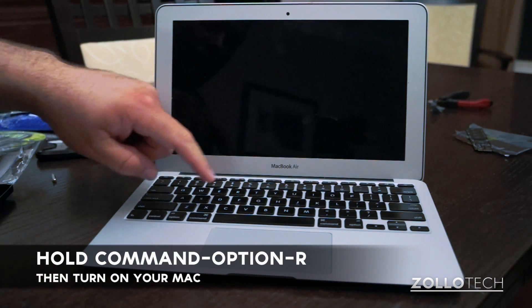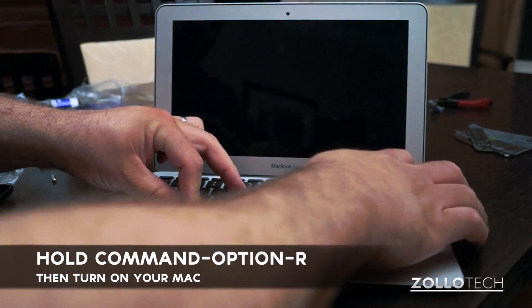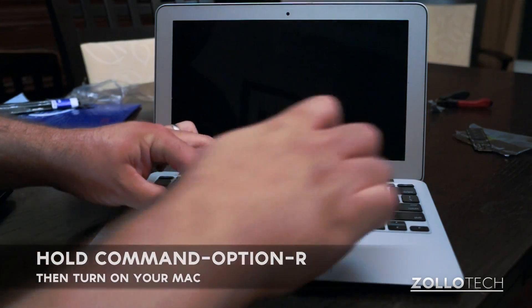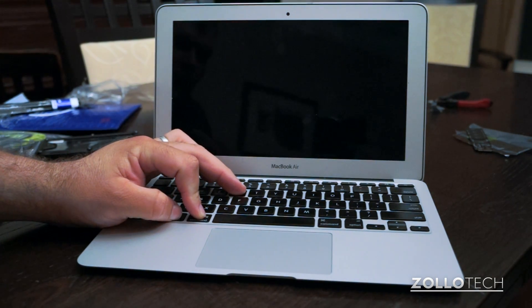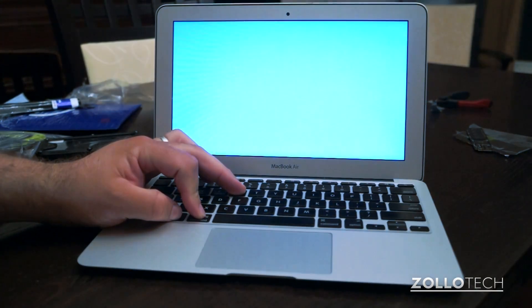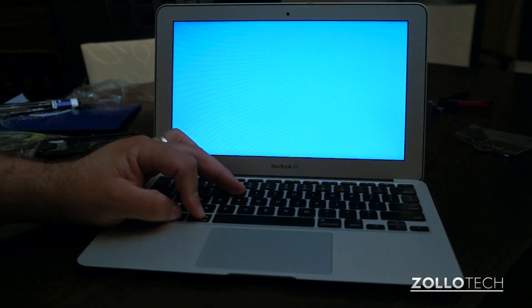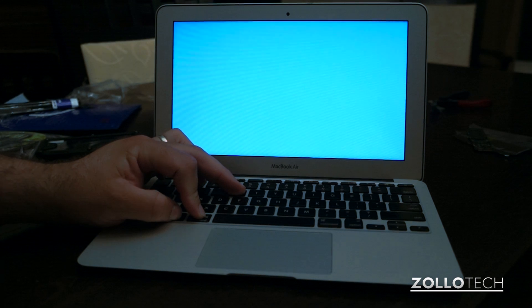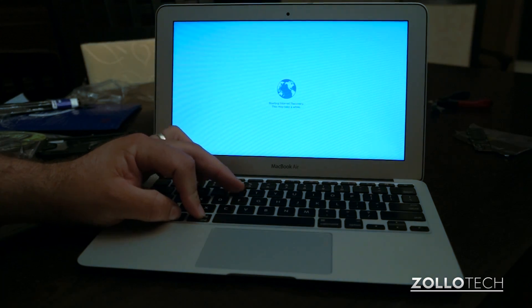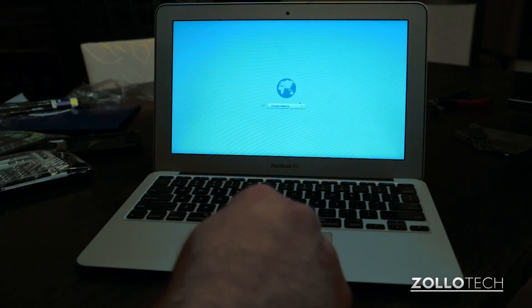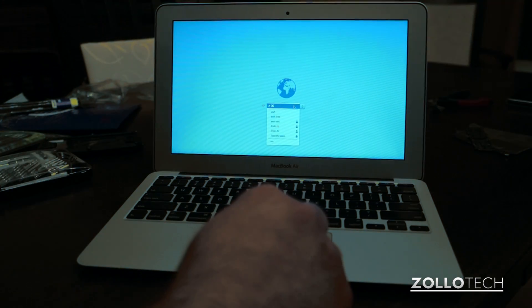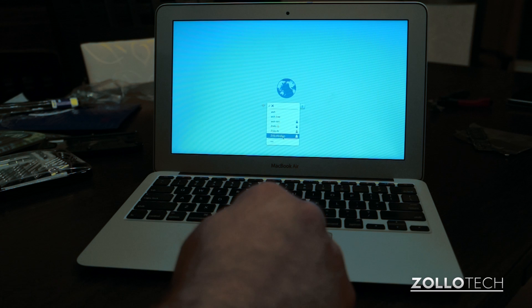Now you can see we need to boot, so we hold Command Option R, and that gives us internet recovery. So the MacBook Air will turn on, and then what it will do is boot to a spinning globe, and that spinning globe lets us know it's going to try and connect to the internet. You'll see here's the globe, and you give it a little bit, and then it will prompt you for your Wi-Fi network.